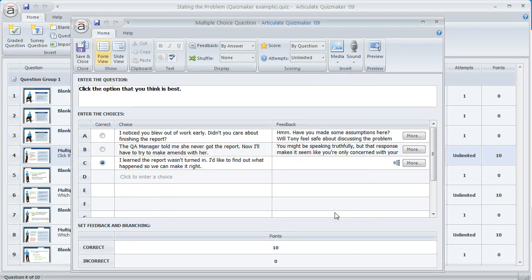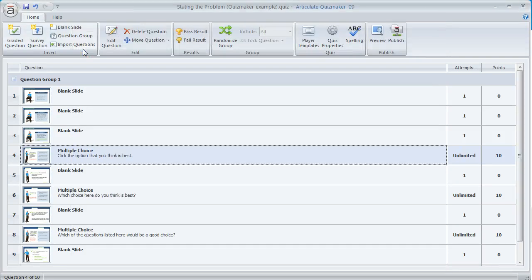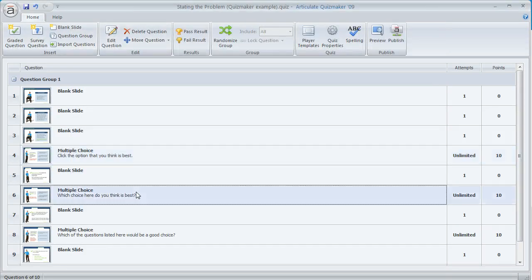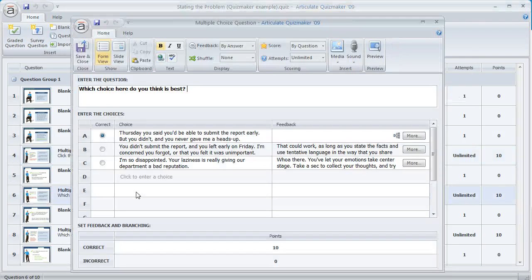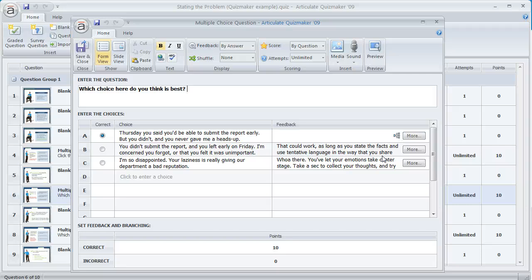That's pretty much all you need to do. The other questions are set up similarly — if we open up this one you'll see that the correct answer has no text for the feedback pop-up, but there is branching that takes the learner to a different slide — a blank slide in this case — that was customized with feedback for the correct answer.